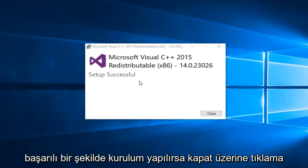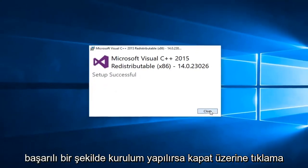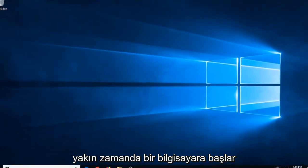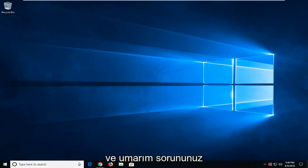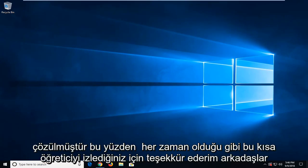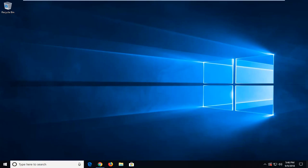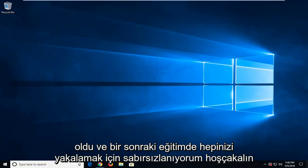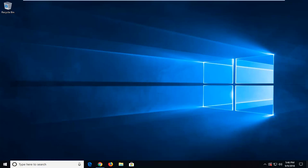Should say setup successful, click on close. Again, suggest restart your computer and hopefully your issue has been resolved. So as always, thank you guys for watching this brief tutorial, hope I was able to help you out and I do look forward to catching you all in the next tutorial. Goodbye.